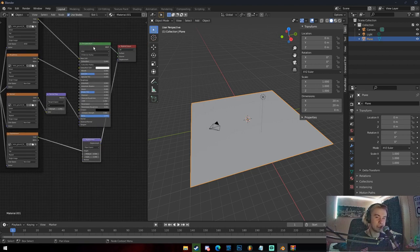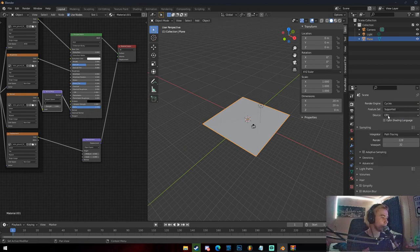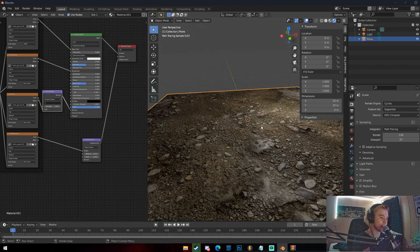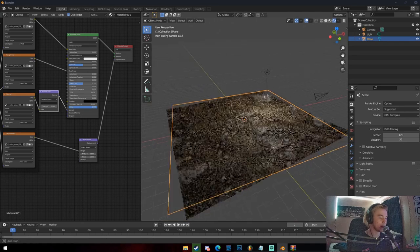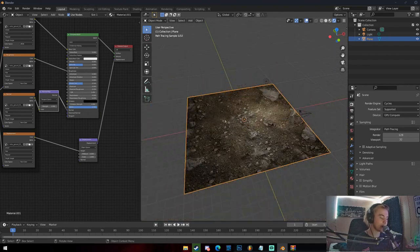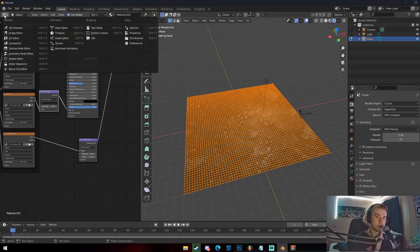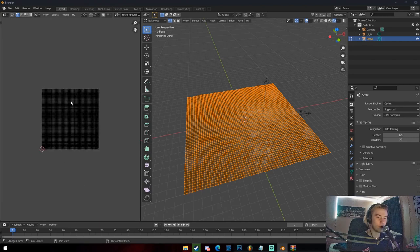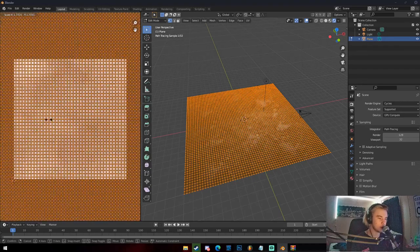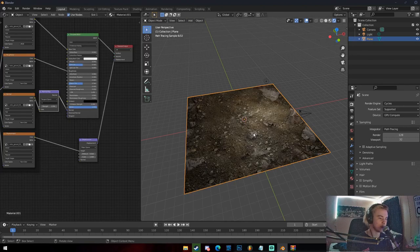The displacement map with the Displacement node actually edits the geometry of your object — it raises and lowers faces based on blacks and whites from the texture. I'm going to switch to Cycles and go into render view. We can see the texture right here. If your texture is too big or too small, hit Tab to go into Edit Mode, switch to UV Editor, and you can see all your faces laid out. Click A to select all and scale to adjust the texture size.